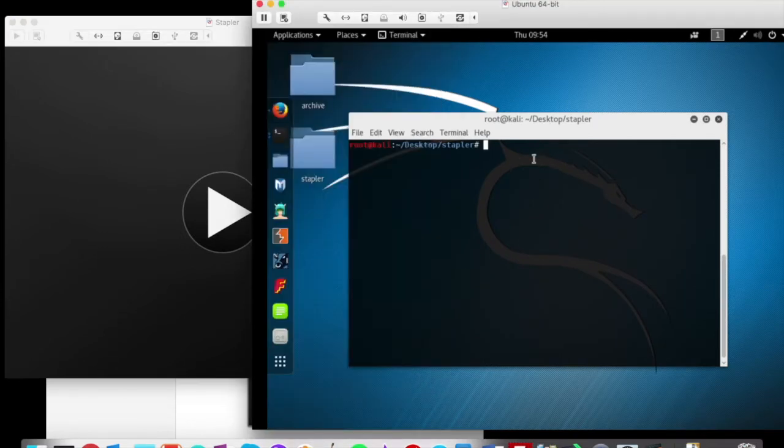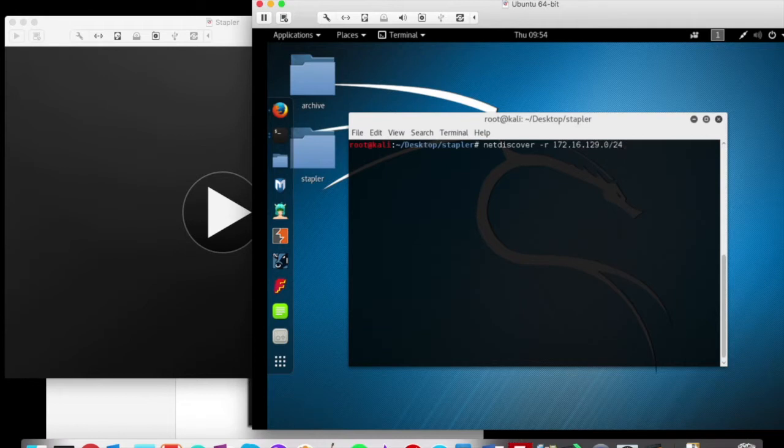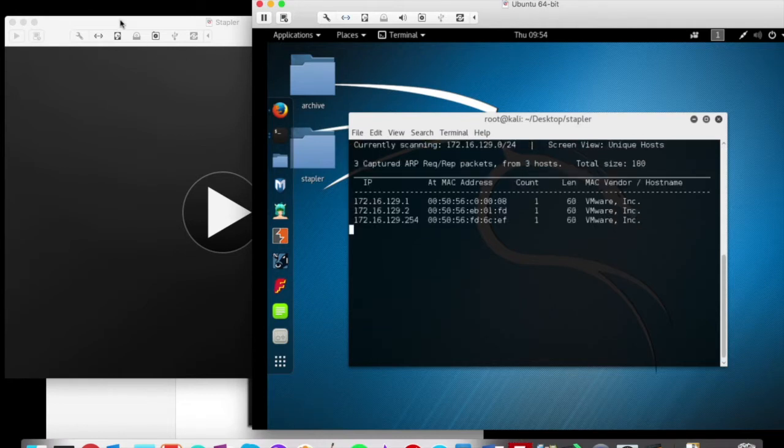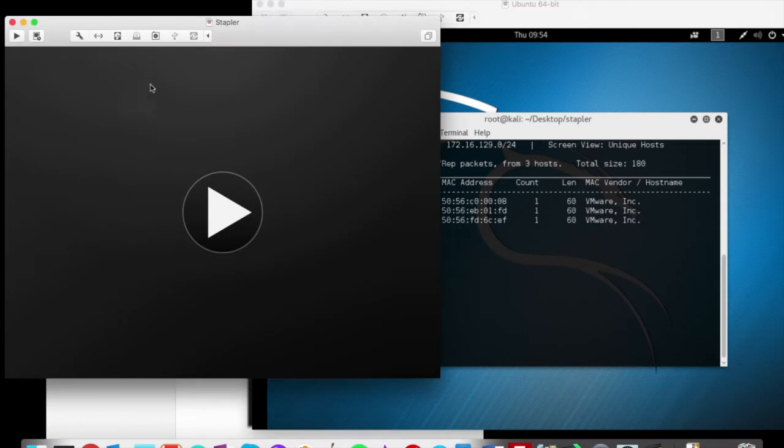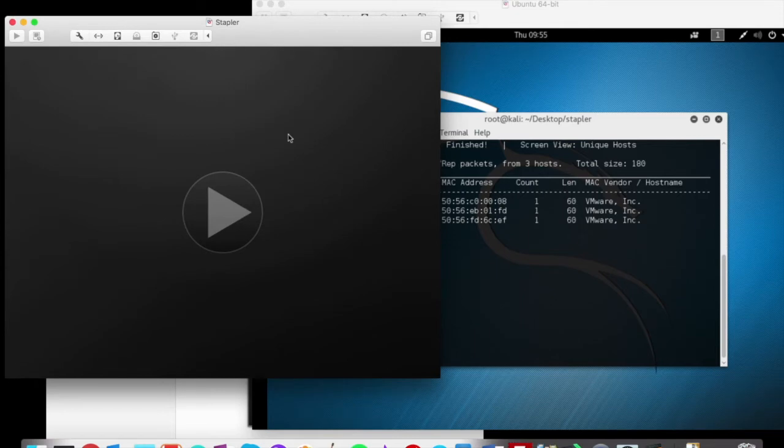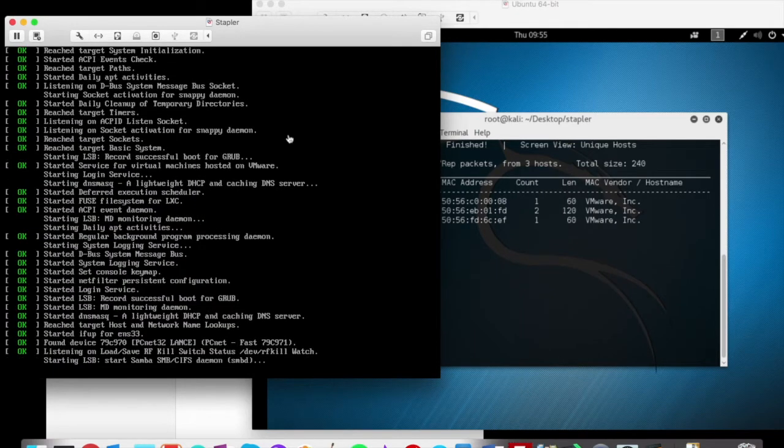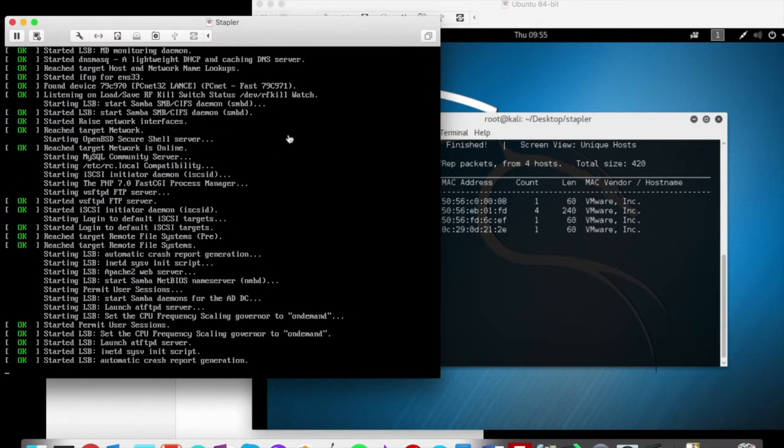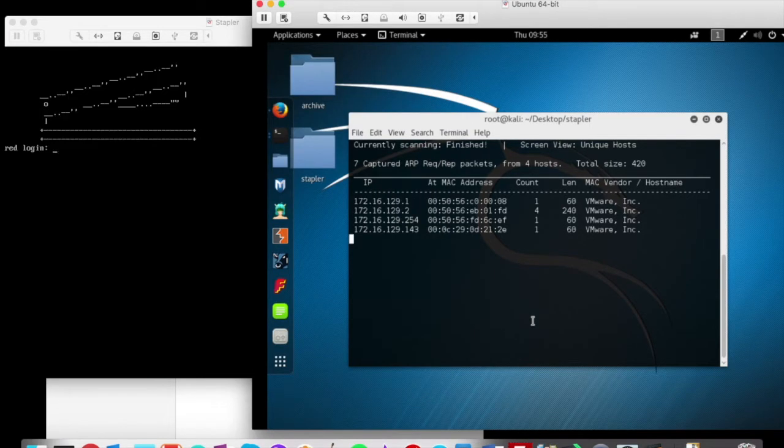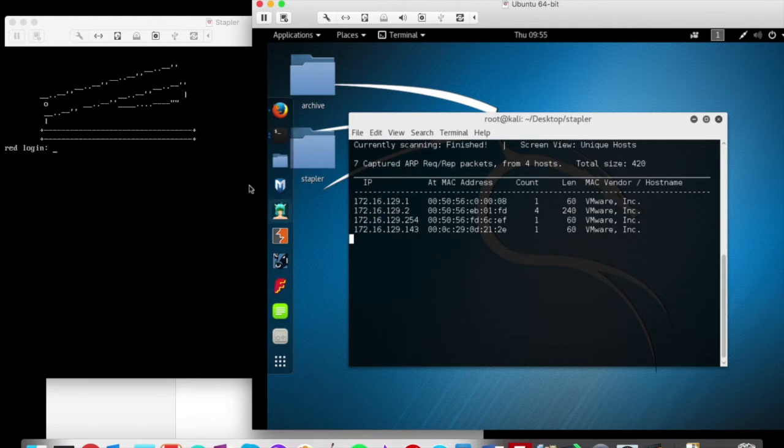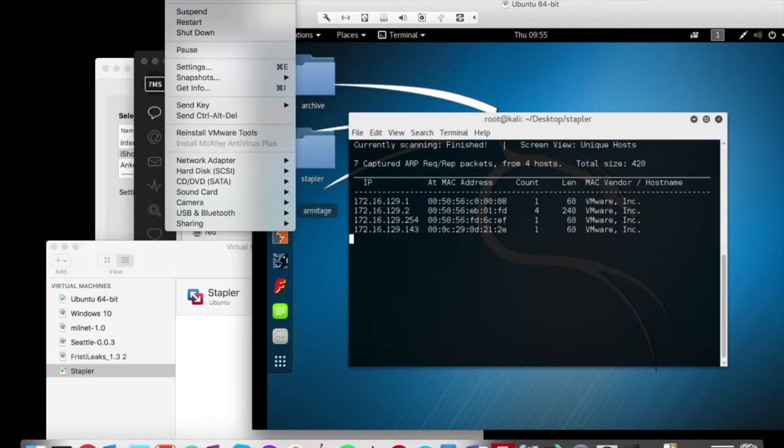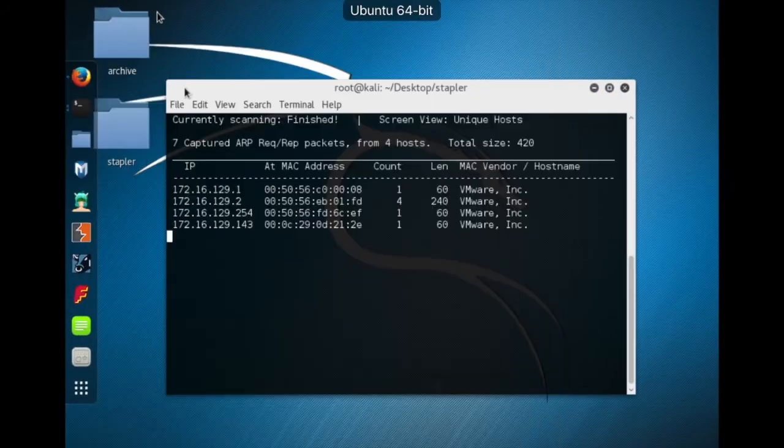And speaking of when it powers up, I have gotten in the habit of running NetDiscover on 16.129.0 to watch what IP that my target machine grabs when it boots up. We can see that the Stapler VM has grabbed the 143 IP address. So we can just minimize that guy for now and let's go full screen for the next steps.